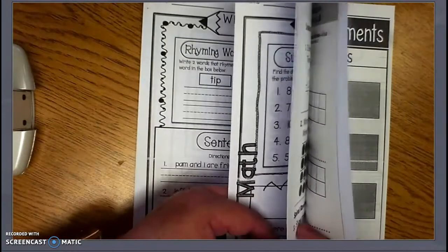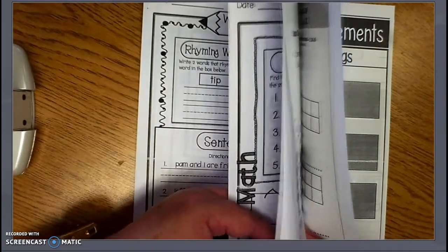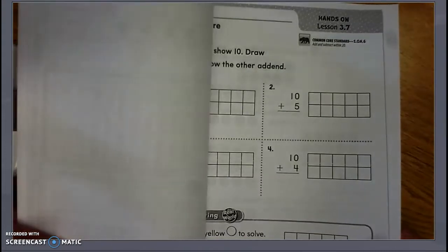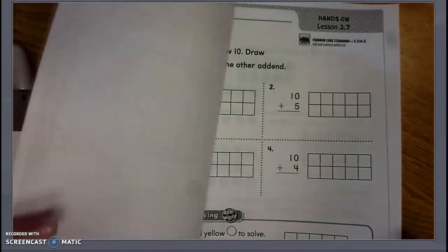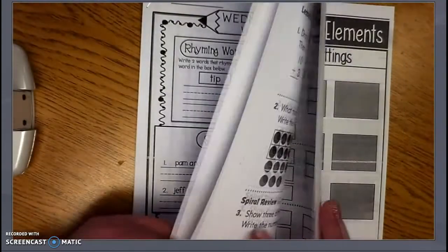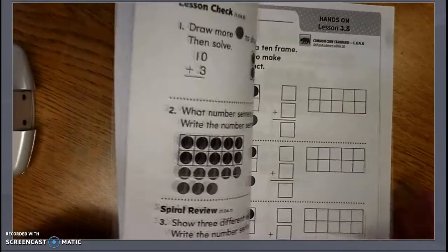In this packet, instead of a math lesson today in our GoMath, I put in a couple of review pages for you. So here are some practice pages from Lesson 3.7 and Lesson 3.8.